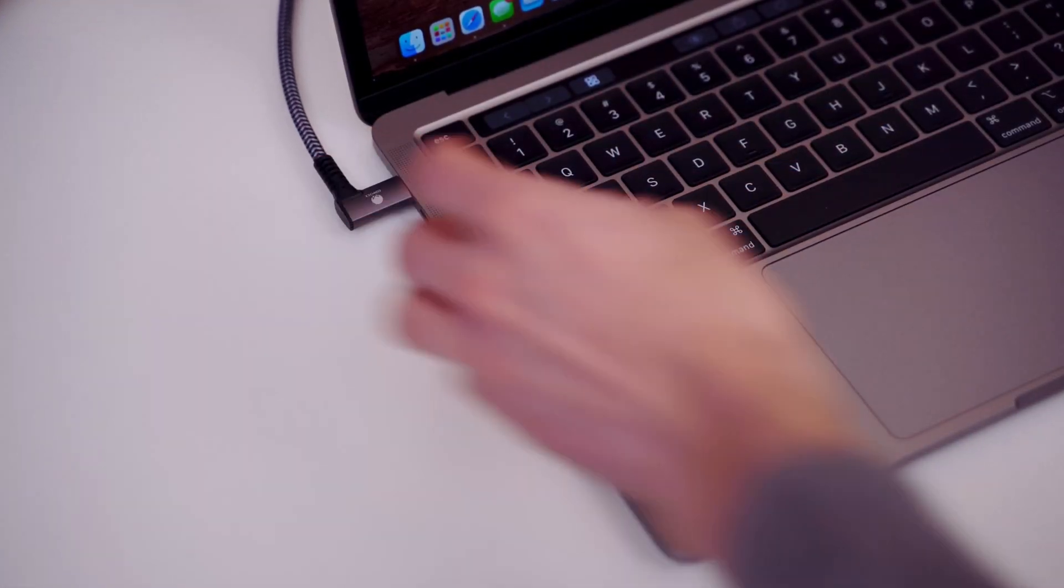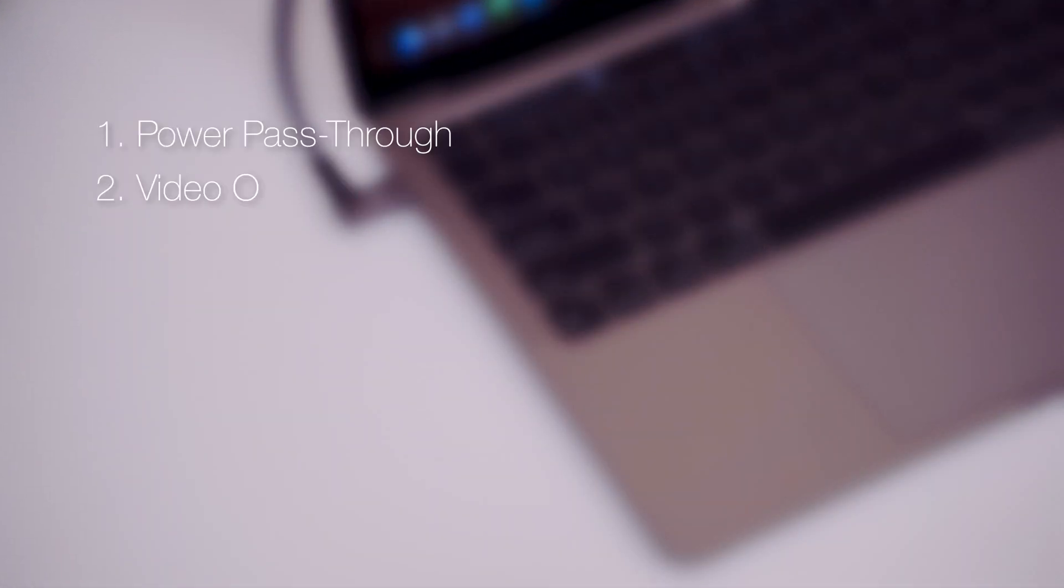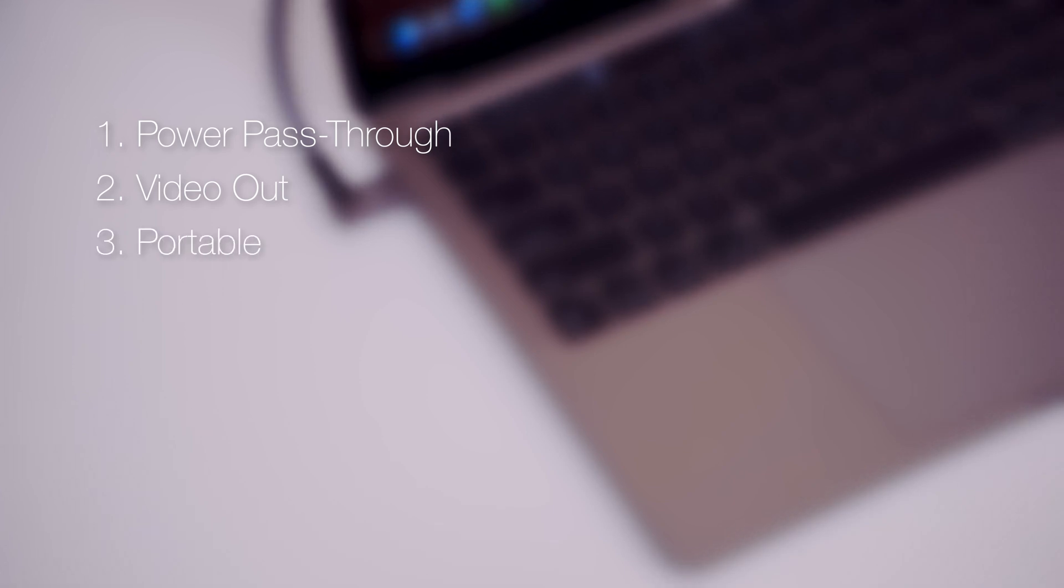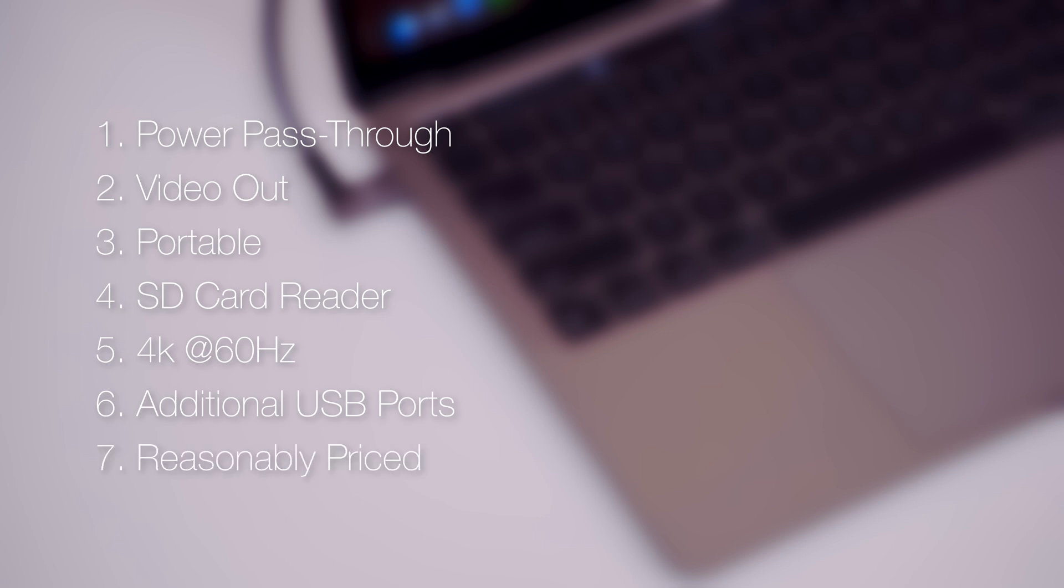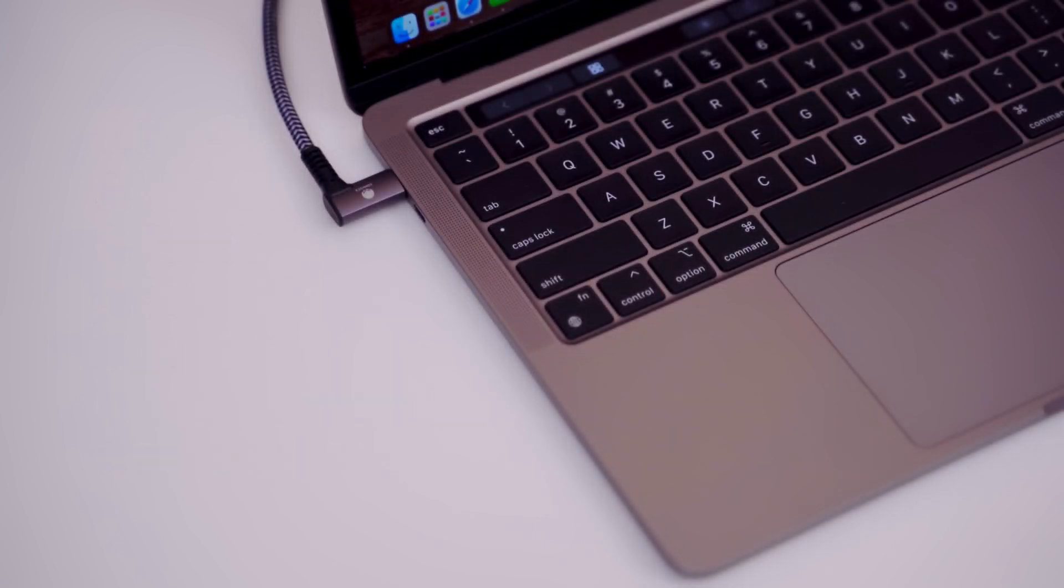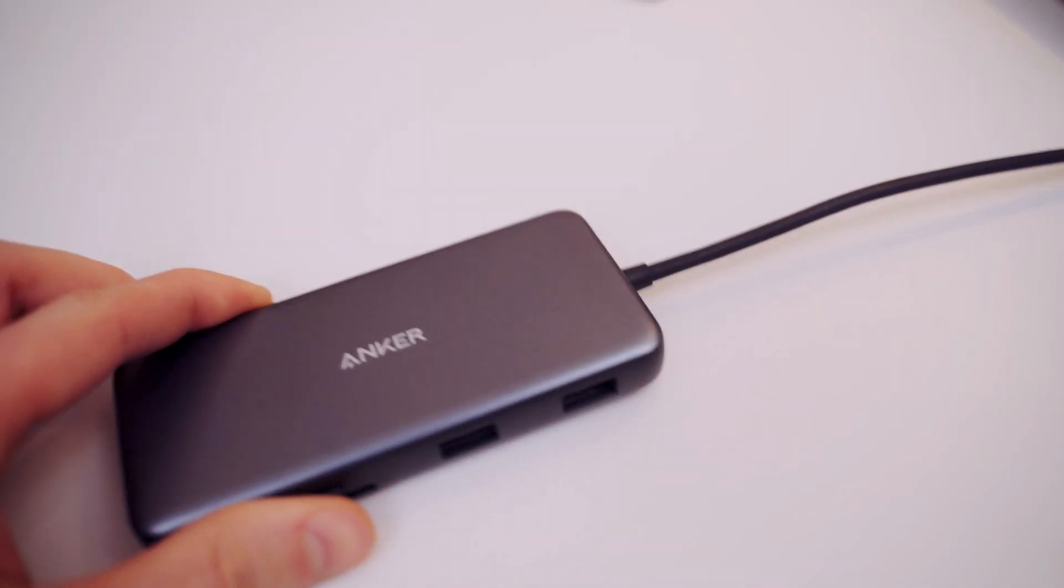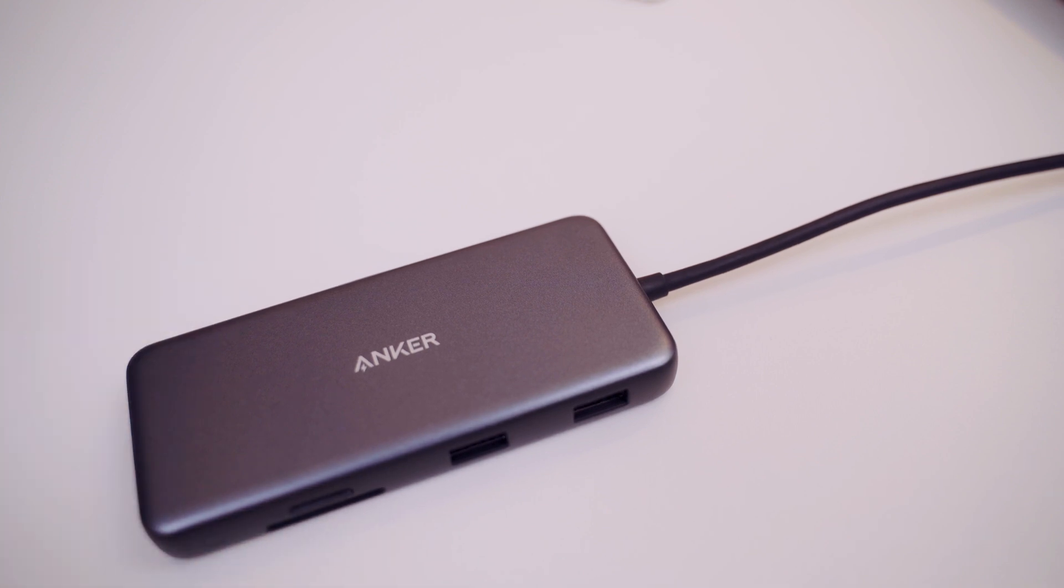To be able to use a hub for a one cable setup, it has to have two main features: power pass-through and video out. Additionally, I wanted it to be portable in case I need to take it on the go. I also wanted it to have a built-in SD card reader, be able to output 4K at 60 hertz, have additional USB ports for expansion, and last but not least, it shouldn't break the bank. This particular hub can do all of what I listed and a bit more.